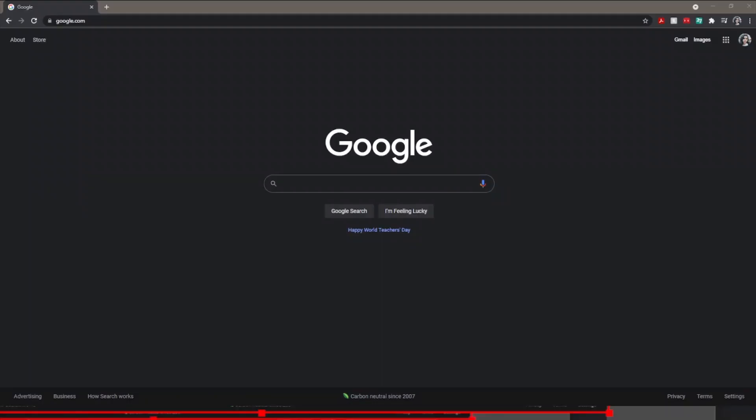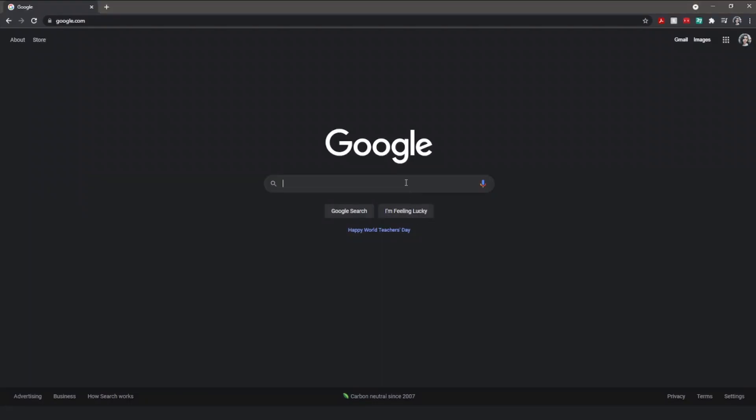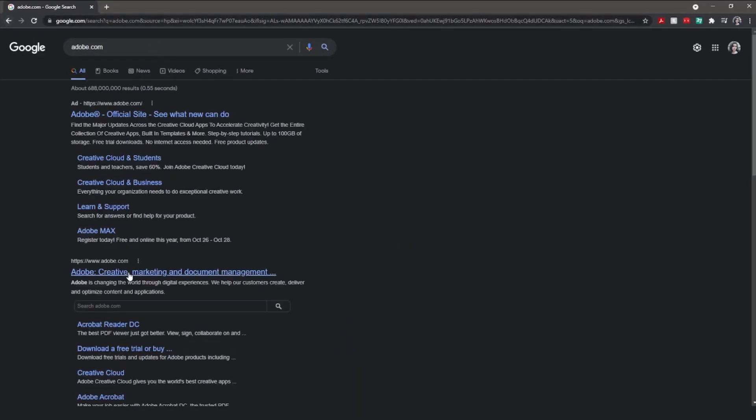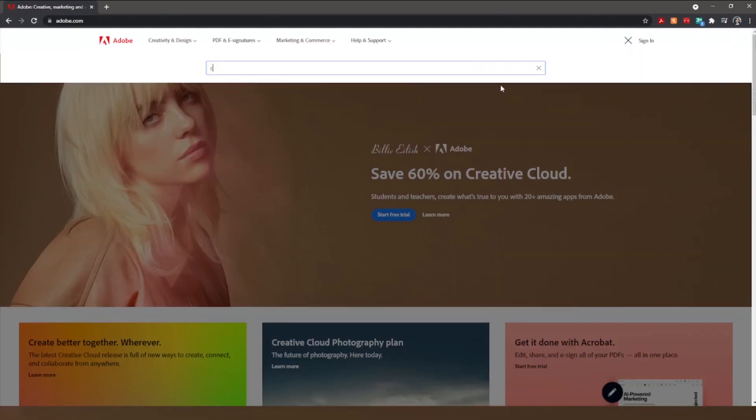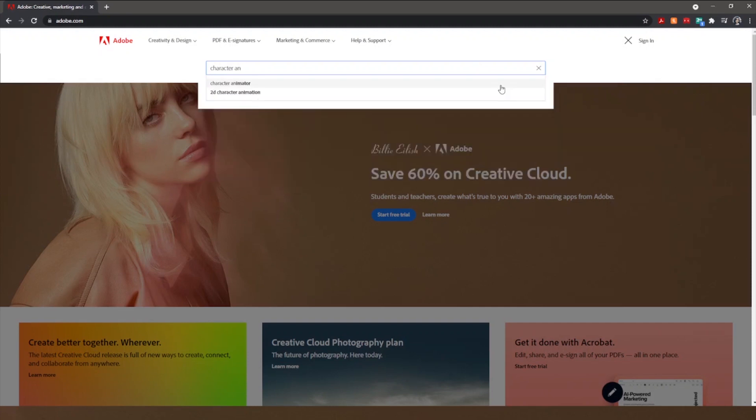First off, to download this software you can head over to adobe.com and look for Character Animator. Now of course, because this is Adobe we're talking about, this will cost you some money.